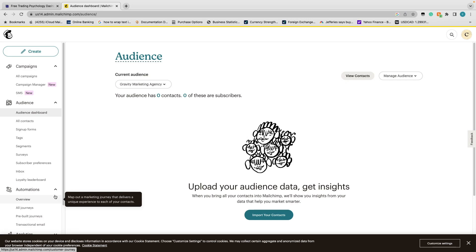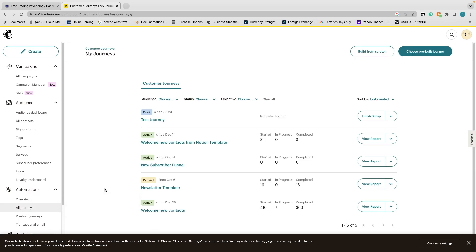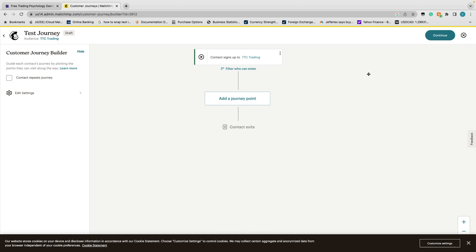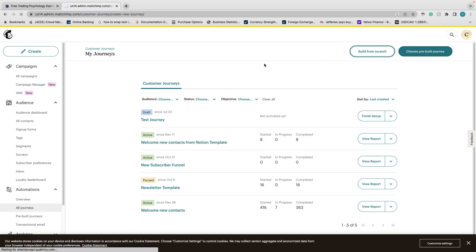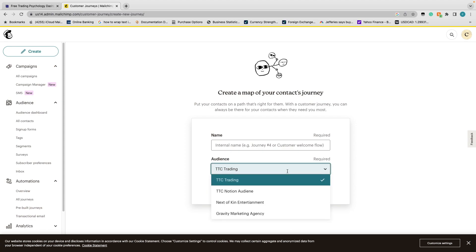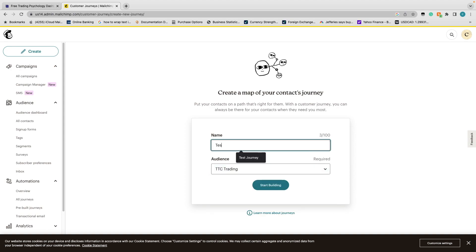After building an audience — step one — step two is to create a Journey. You can see I've already created some journeys and people have already started them. We're going to build a new one from scratch. When you come into all journeys and click 'Create Journey' then 'Build from Scratch,' you can see the different audiences you have access to as buckets for people entering the journey. We'll go with the TTC one and call this 'Test Journey 2.'